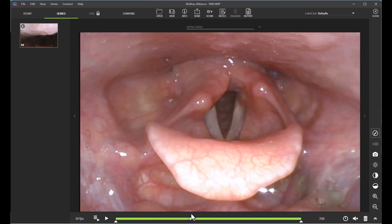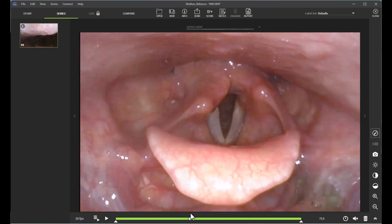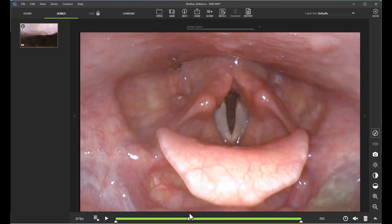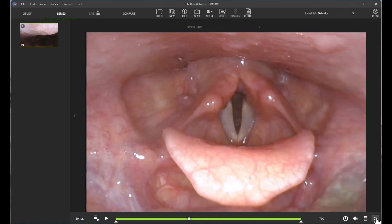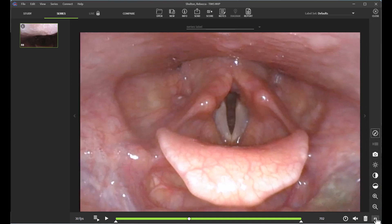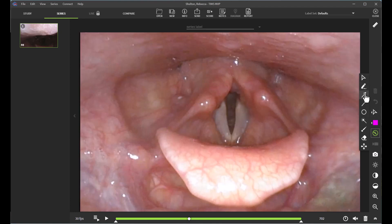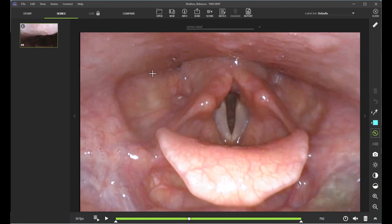Let's say that there's something that I'm wanting to point out on this study. I can add telestrations by opening my toolbar here on the right-hand side, and then selecting which tool I'm wanting to use. I'm going to go ahead and add in an arrow and change the color to blue.